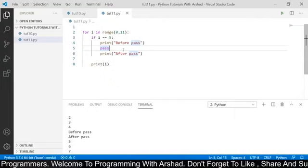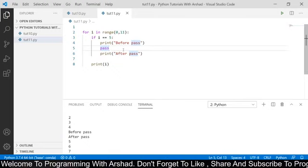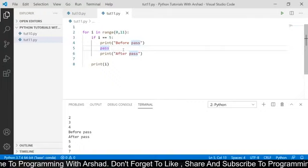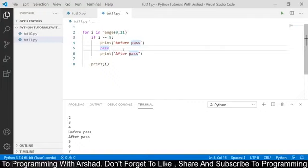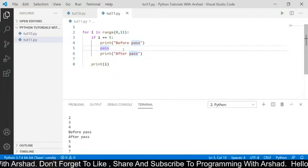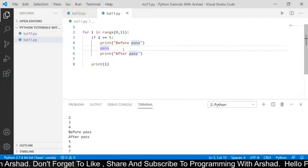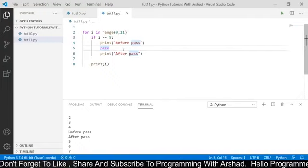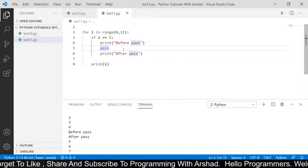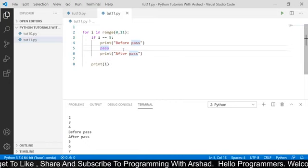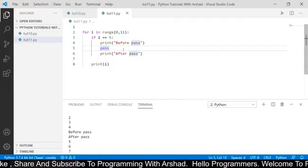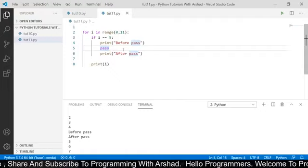In this video we had seen the for loop and discussed the break, continue, and pass keywords in Python. To quickly revise: the break keyword is used to terminate the loop; the continue keyword forces the loop to start the next iteration and won't execute the lines below it; and the pass keyword does nothing.